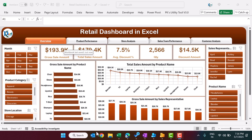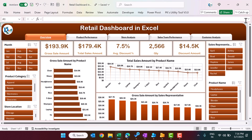Hello friends, welcome back. My name is PK. In this video you will learn how to create a retail dashboard in Microsoft Excel. As you are seeing on my screen, we have created this retail dashboard — this is the overview page.